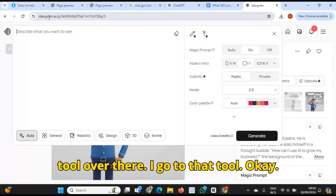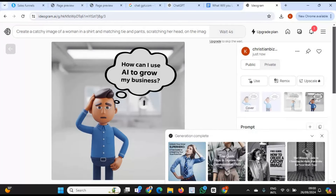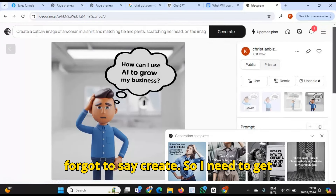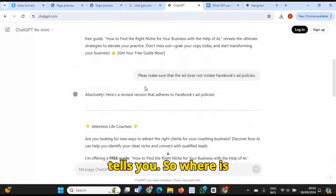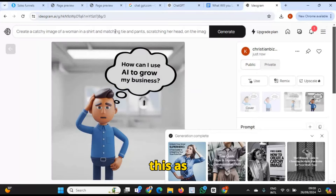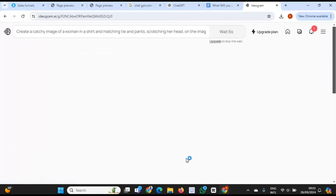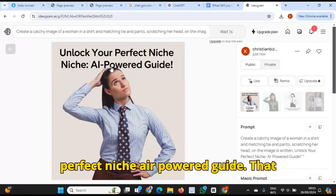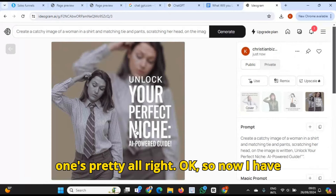So now I'm going to use that tool over there. I put that in and let's see what happens. It created the wrong one — I forgot to say 'create,' so I made a mistake there. I'm happy that you saw that, because this thing gives you what you tell it. So where is that thing it created up there? I put it in. It's written. Let me see — well, that's awesome. 'Unlock your perfect niche — AI-powered guide.' That one's nice. Nothing's written on this one, but that one's pretty good. So now I have an image. Awesome stuff.